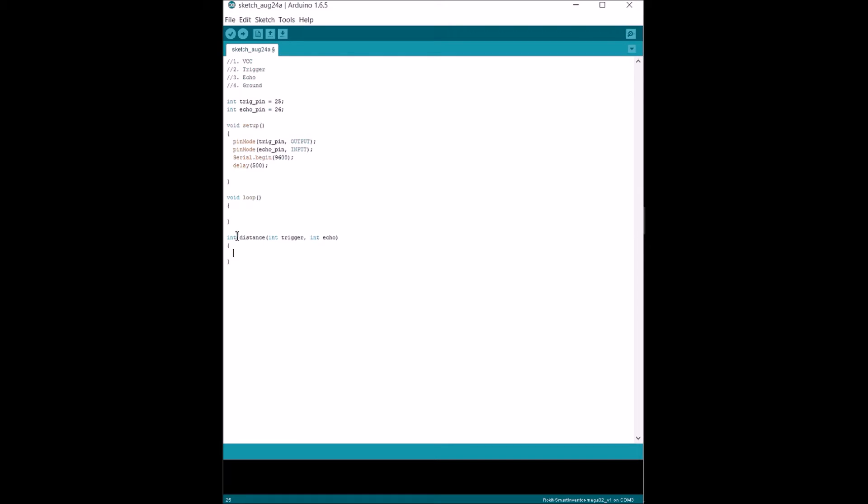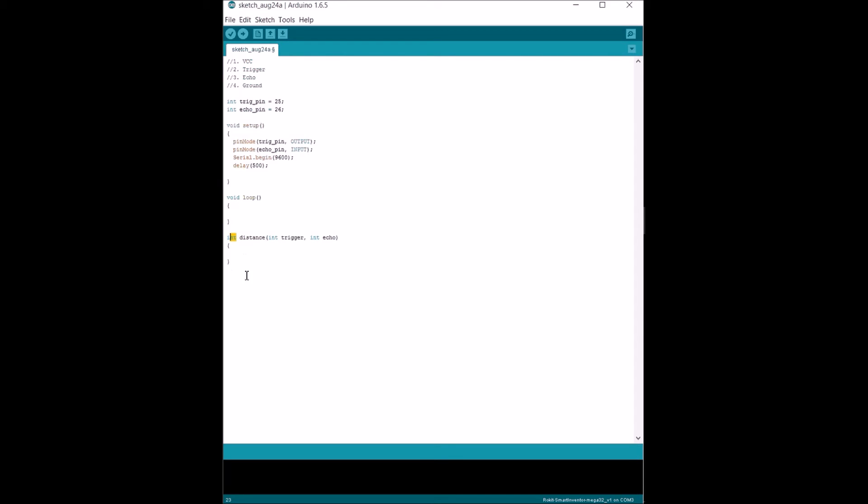We're gonna create a function called distance. Distance is gonna take two inputs, one called trigger and one called echo. Basically, every time I want to use the function distance, I gotta give it those two numbers that represent the pin location for them. After everything is done, our function is gonna return an integer.